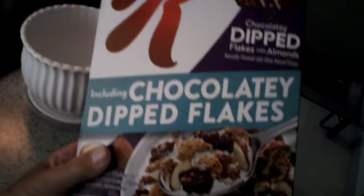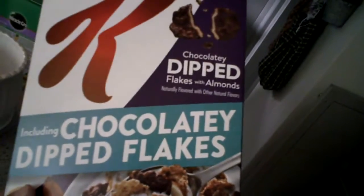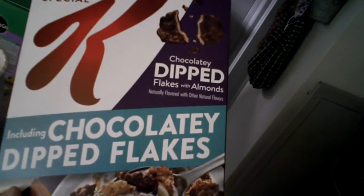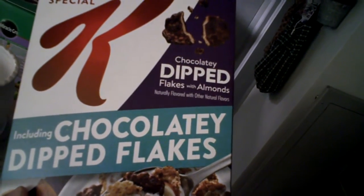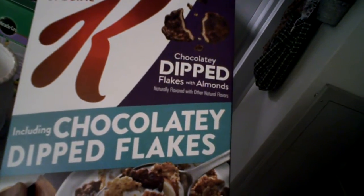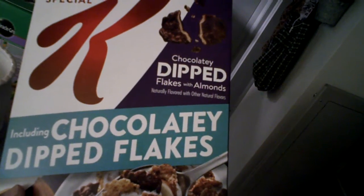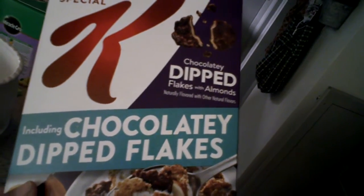Hang on, I gotta get it in my hand. Chocolatey dipped flakes with almonds. Naturally flavored and other natural flavors.